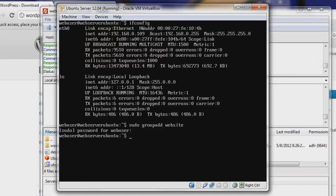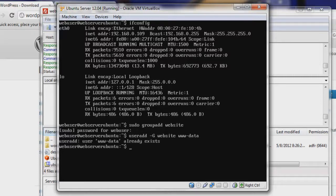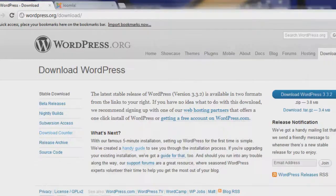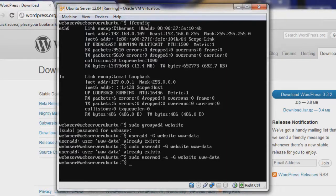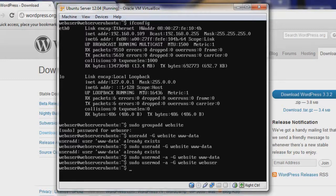The command we want to use is usermod -aG, then the name of the group (website), and then the name of our user. First, let's add www-data — this is what Apache will use. That actually gave us an error, so instead we'll use sudo usermod -a -G, then website, then www-data. That will add our www-data user to the website group. Let's do the same for our main user, webuser, and now that person is added as well.